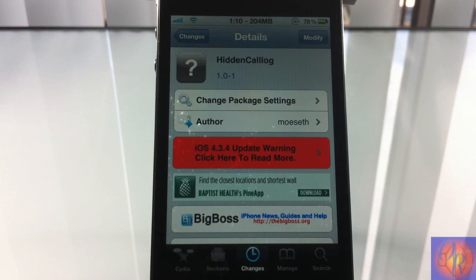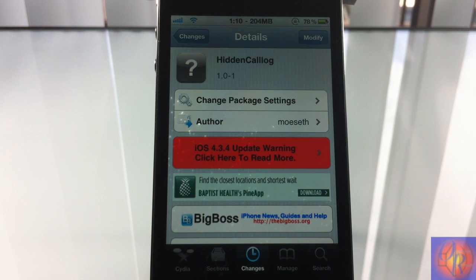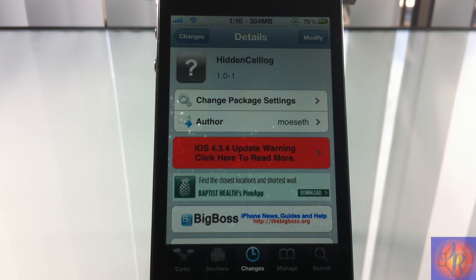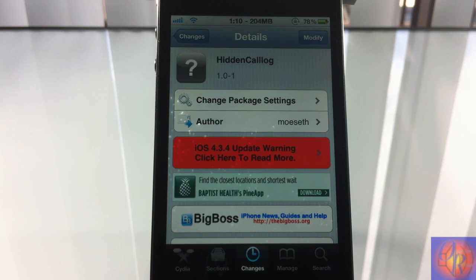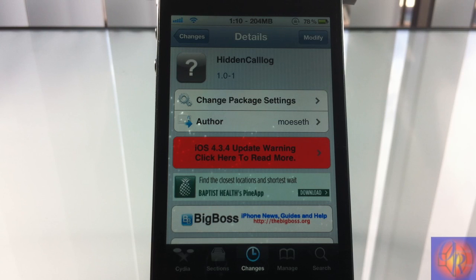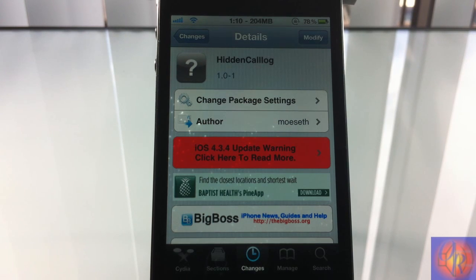Hey YouTube, Opinionated Reviewer here bringing you guys another Tweak Week tweak review of HiddenCalllog. It's by Mooseth and it's in the Big Boss repo for free. Now, you guys probably already know what this does from...